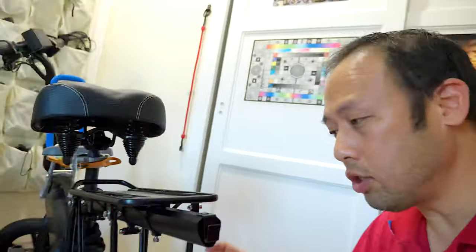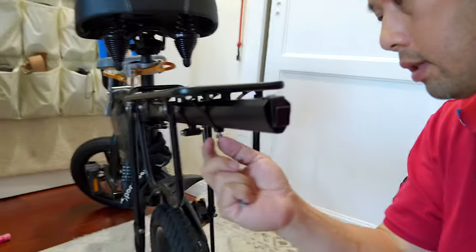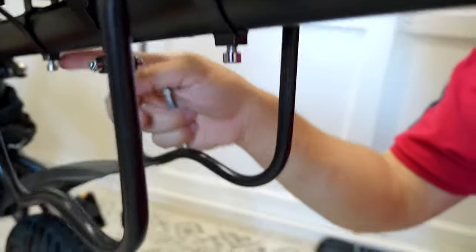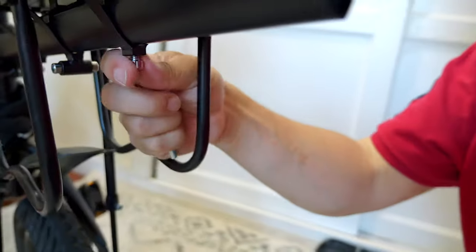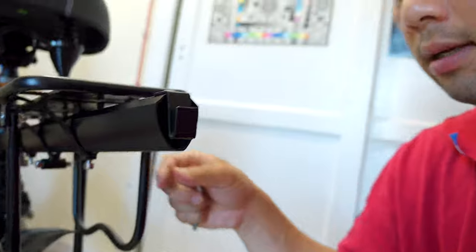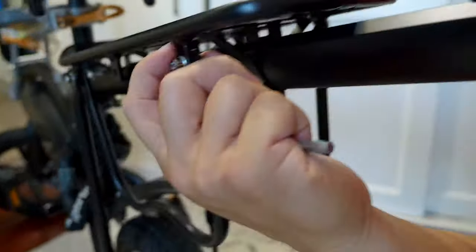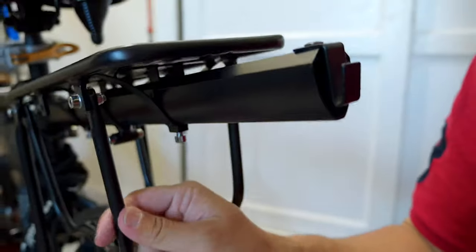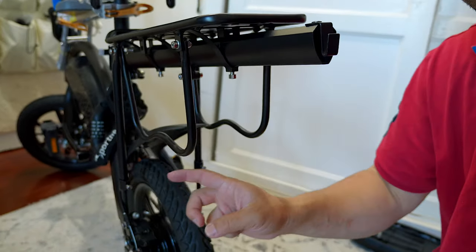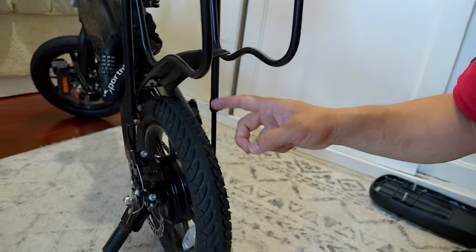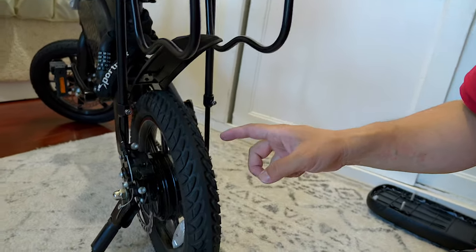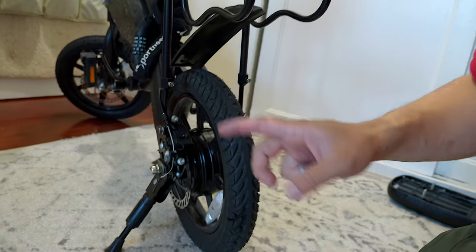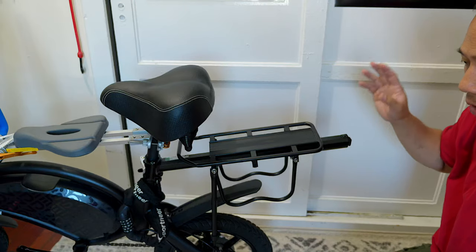Before you get into this work, a lot of these bolts will come already tightened. You want to loosen everything. And then you just want to tighten just a little bit so everything is still mobile. You don't want to do the tightening part until the finale. That's where you tighten up everything.